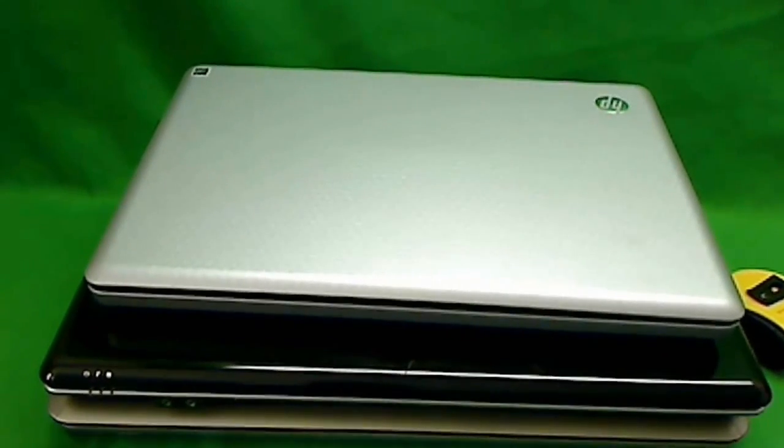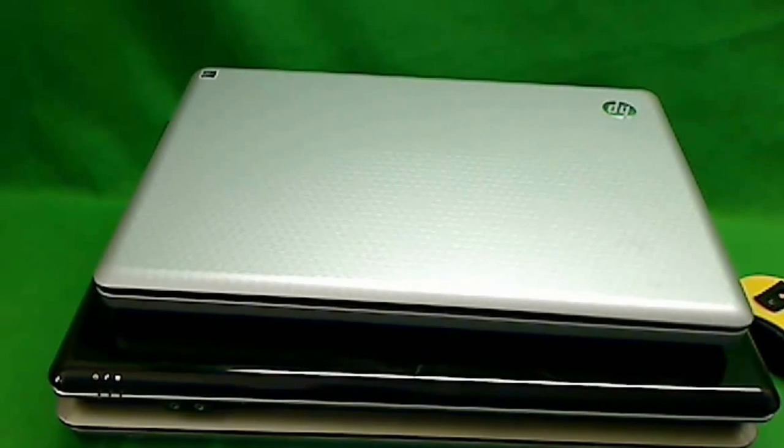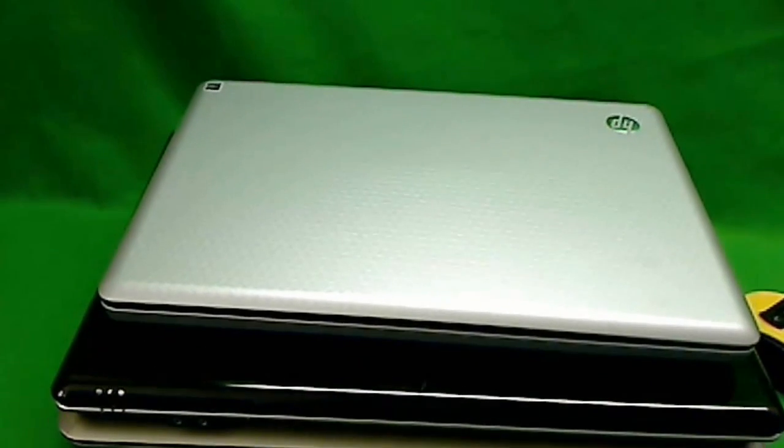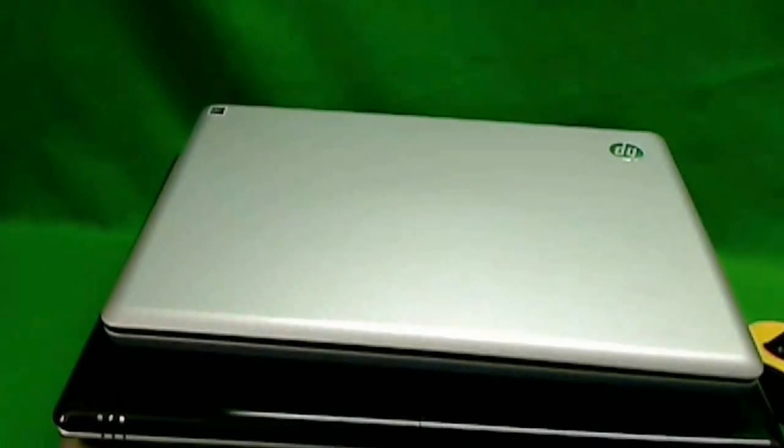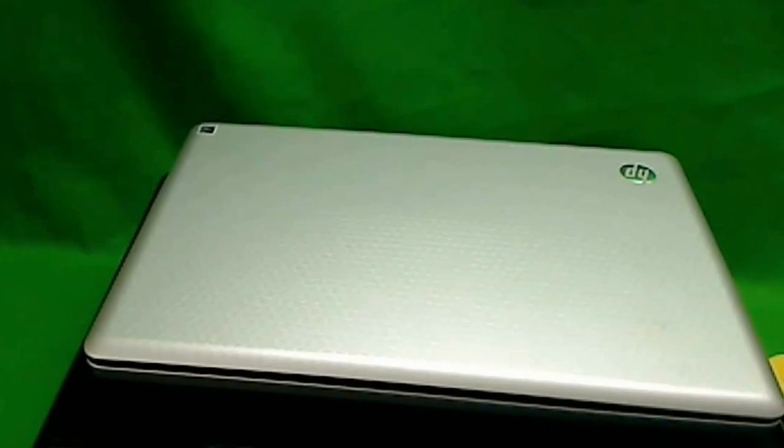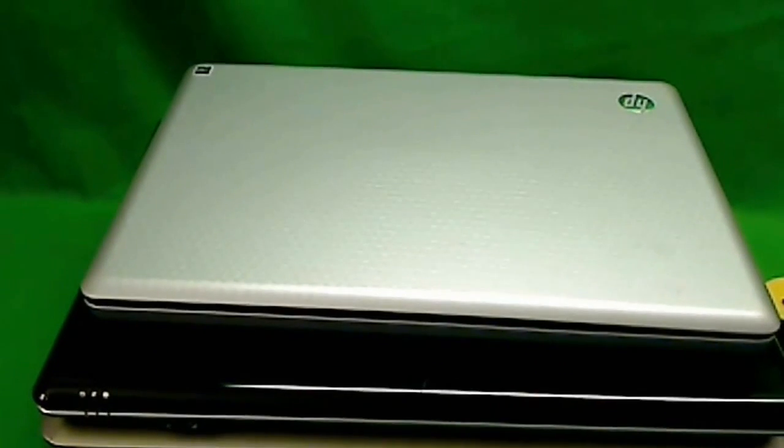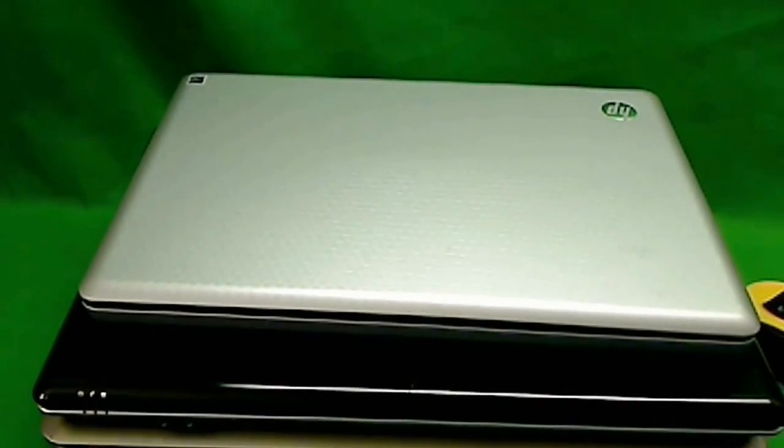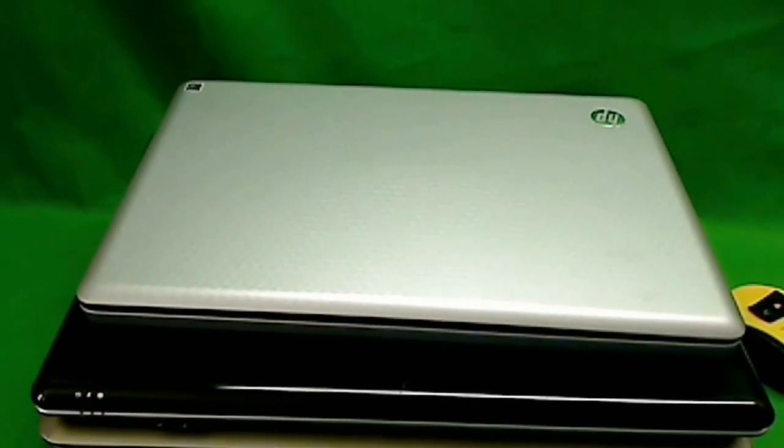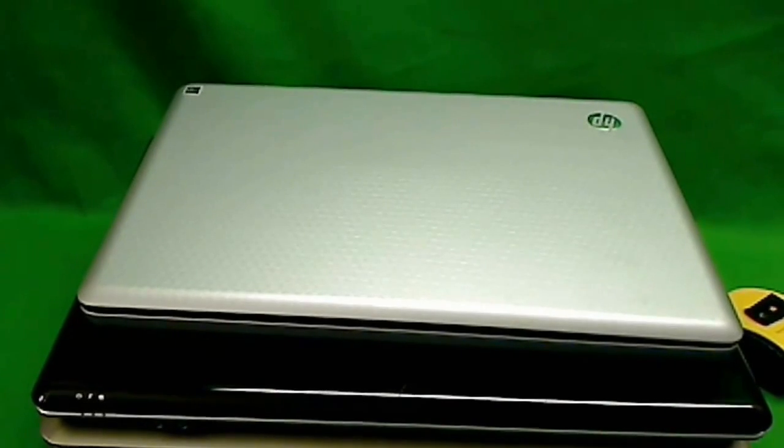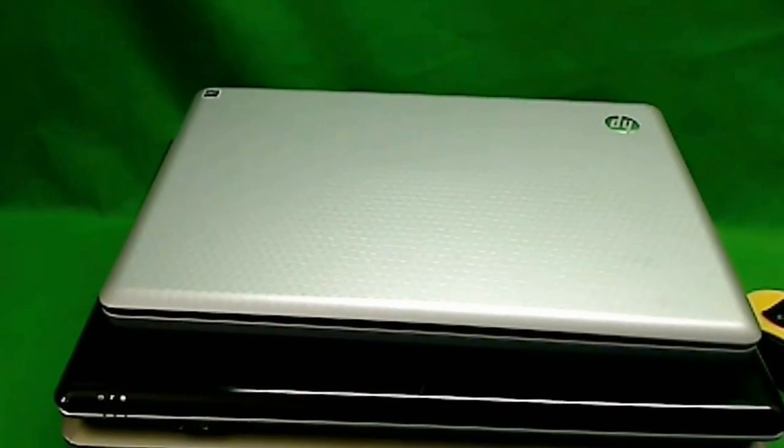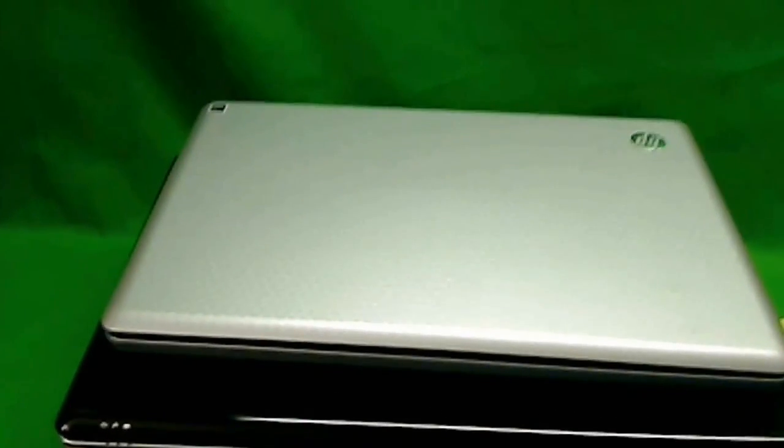We replace cracked laptop screens and in order to give customers a quote, we need to know either the screen size or the model number of the laptop. And sometimes that's difficult to find. So today we'll go over where to find the model number of your laptop and how to measure the screen size.